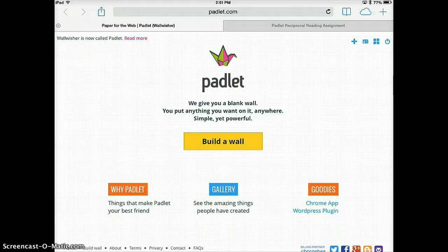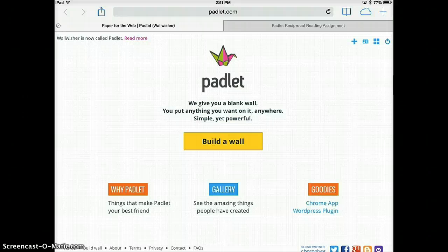Padlet lets you create a wall where the members of the reciprocal reading team can post their thinking all together so it lets them work collaboratively.